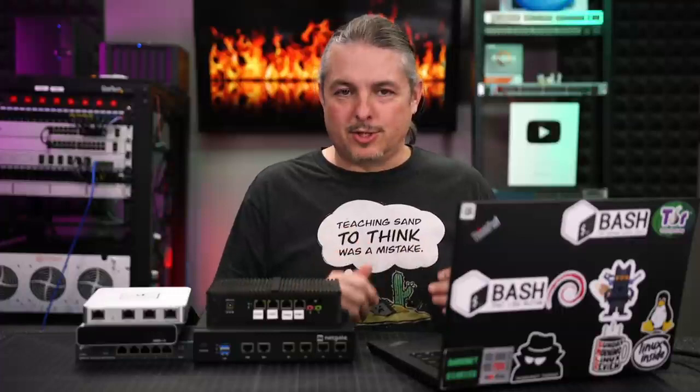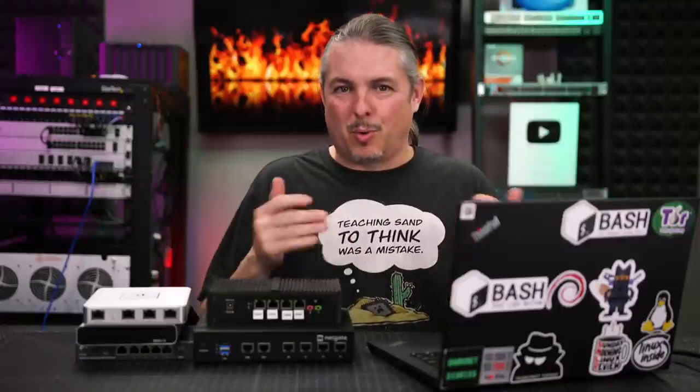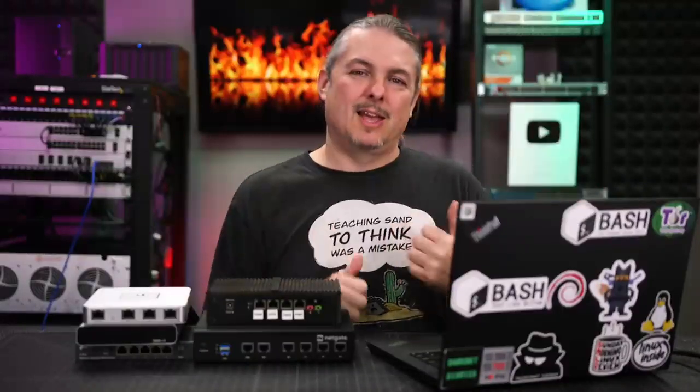Tom here from Lawrence Systems and let's talk about firewalls. Picking the right firewall is challenging and there's a lot of choices in the market. To keep this video reasonable and narrower in scope we're only going to cover the ones we recommend.